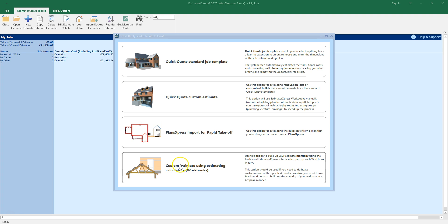Finally, you can produce a custom estimate using Estimating Calculators. For now, let's select the Plans Express import option.